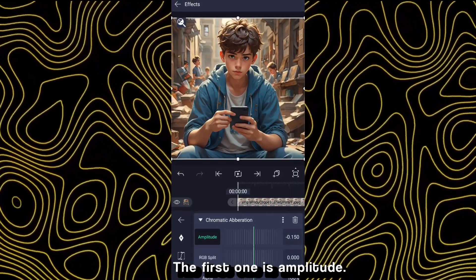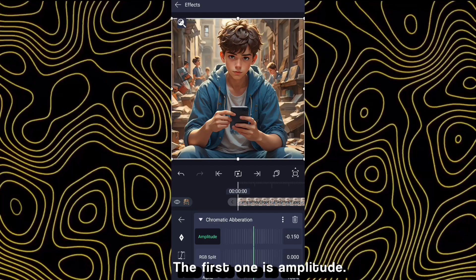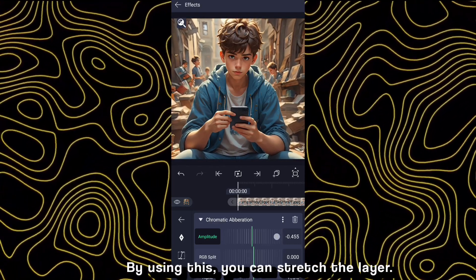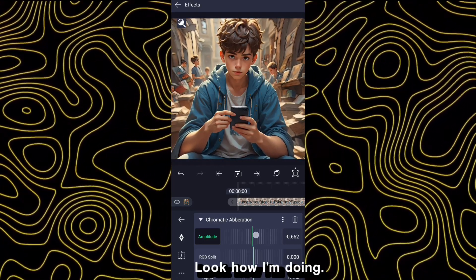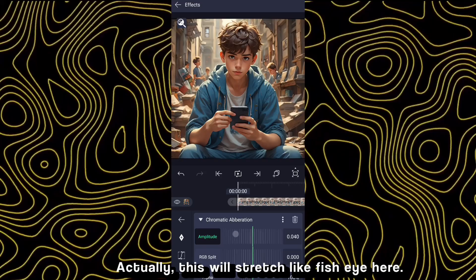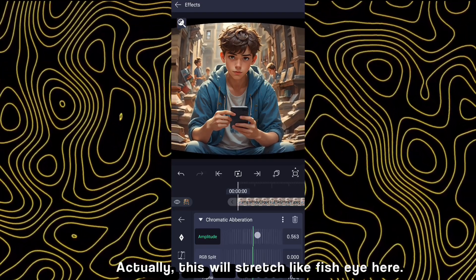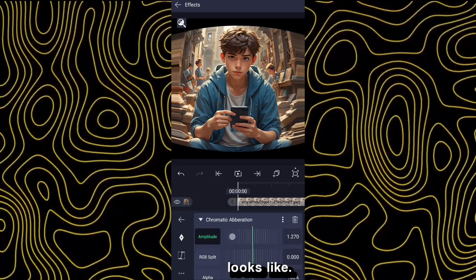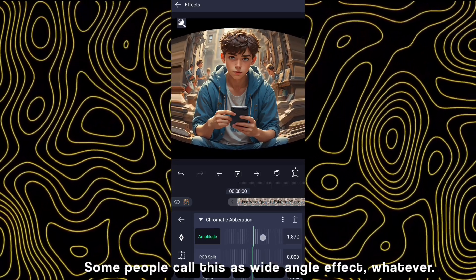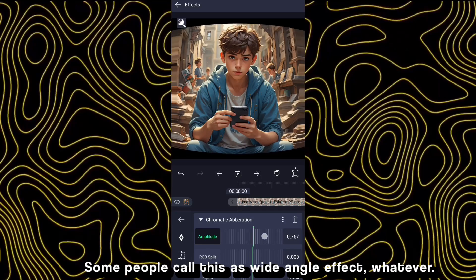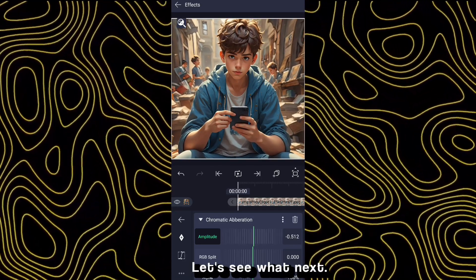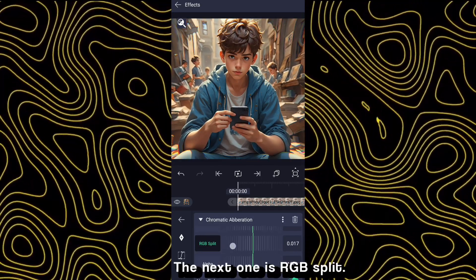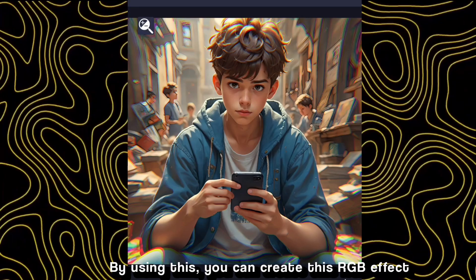The first parameter is Amplitude. By using this you can stretch the layer — look how I'm doing it. This will stretch like a fisheye effect. Here are some examples where you can see how fisheye looks. Some people call this a wide angle effect. The next one is RGB Split. By using this you can create an RGB effect on the stretched part.